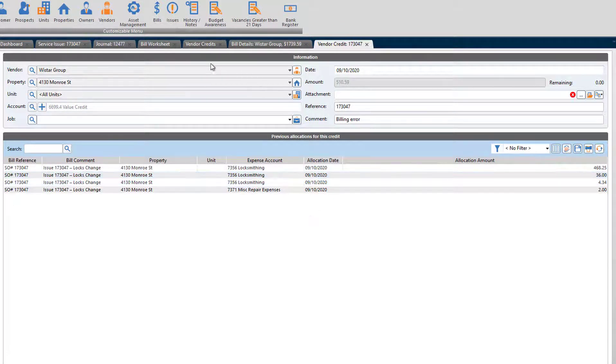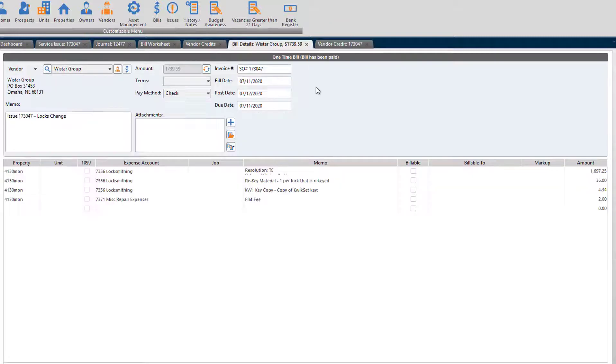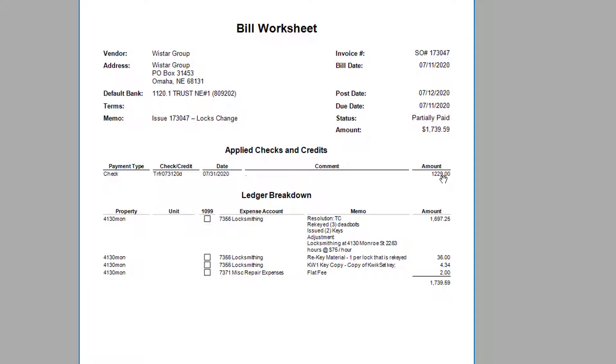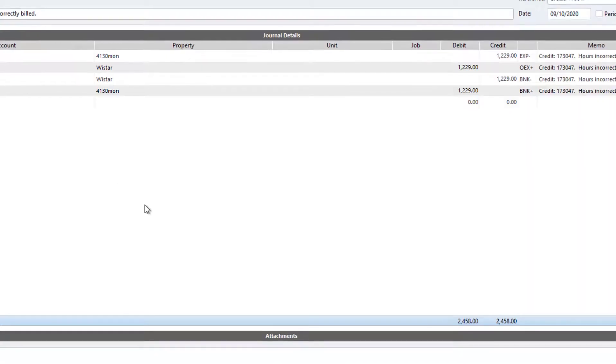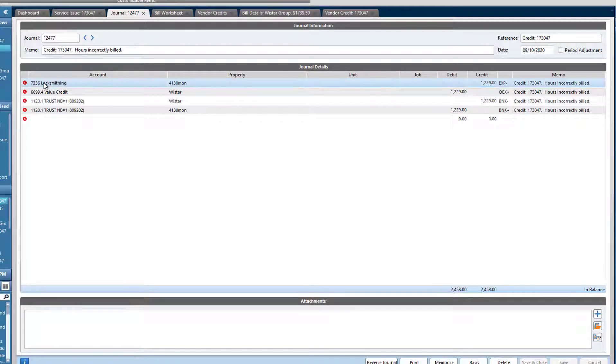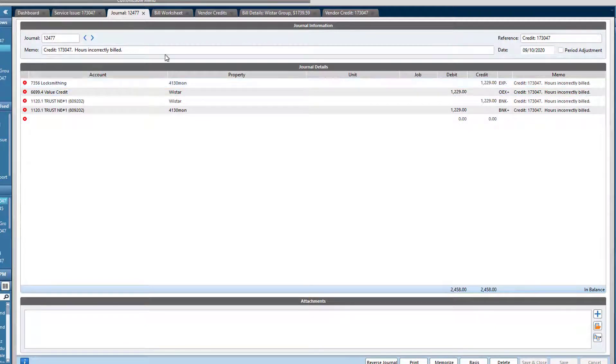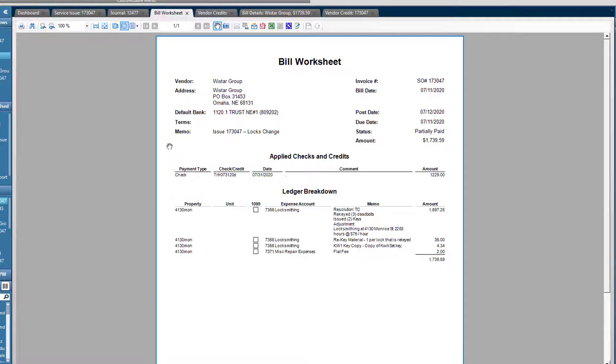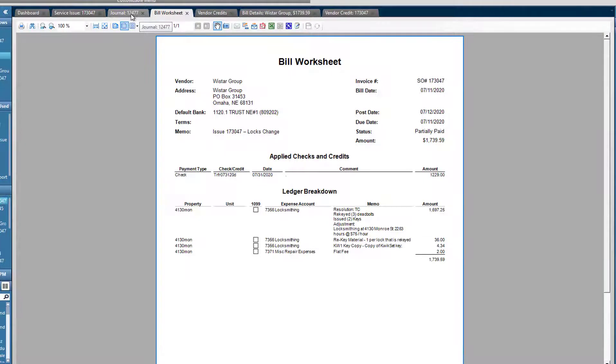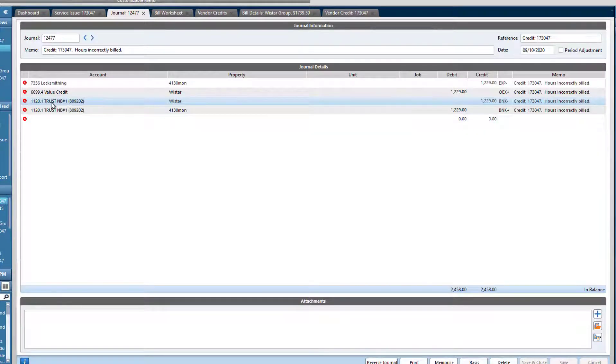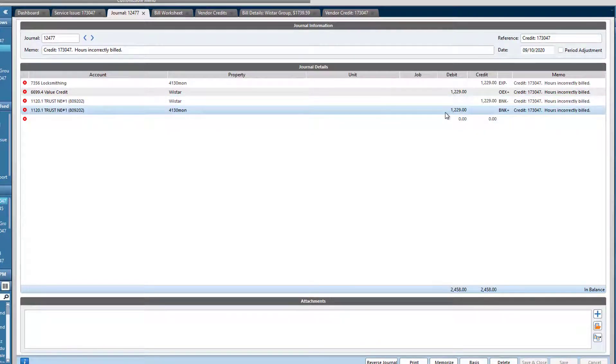I'm going to give back the first portion of this bill that we had prepaid. Let me find that here. It is this partial payment that we paid ourselves, $1,229. So here I've got the credit. I've already made it. I put it against the expense that the bill initially came out of, this locksmithing expense. And then I'm going to transfer the funds back to the owner. So this is the journal that I did to complete that.